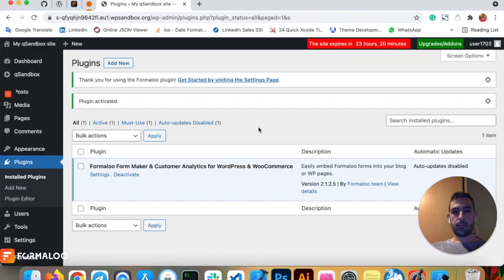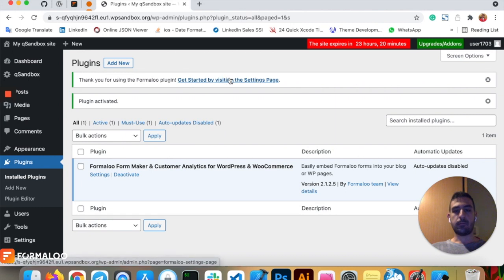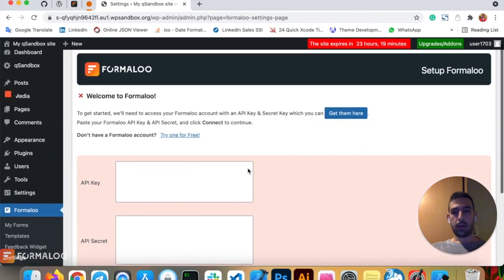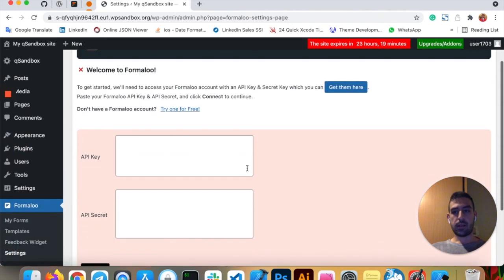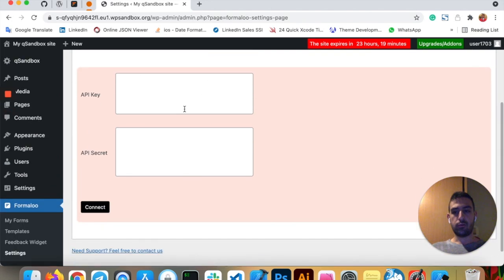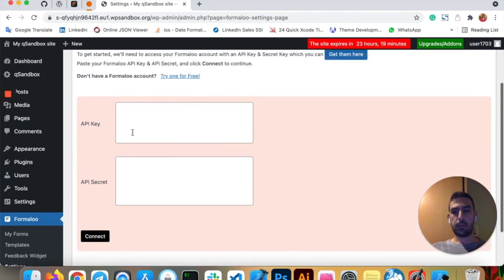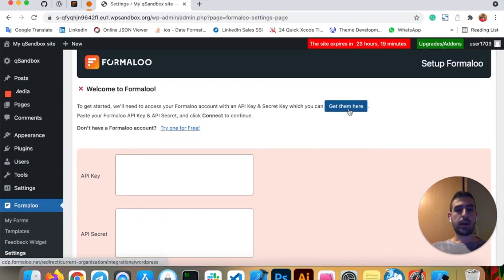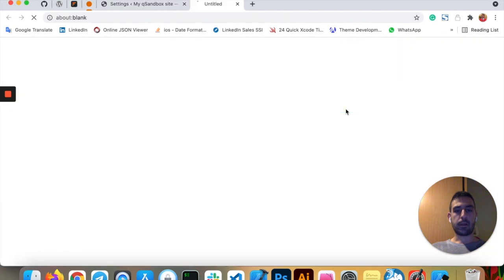Now the final step is to visit the settings page of our plugin and activate the plugin itself. Here you can see that you have to paste two keys: one API key and one API secret. Click here to get that.